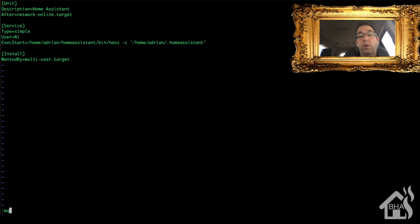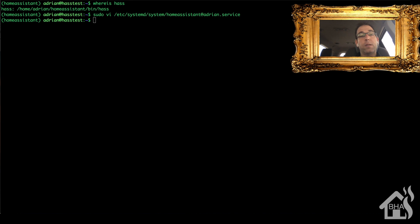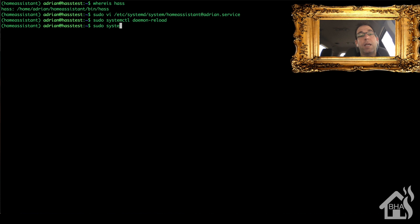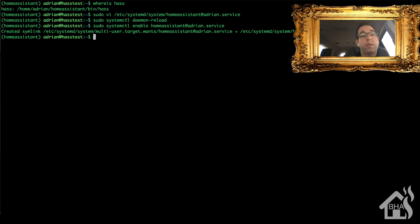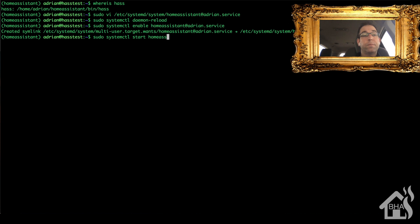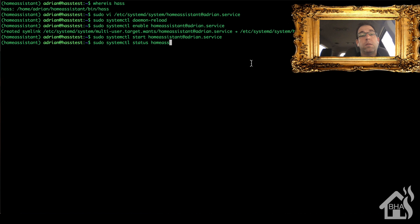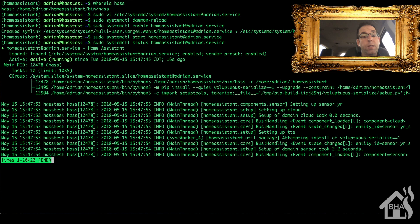Now we're ready to enable the service. First, run: sudo systemctl daemon-reload. Then: sudo systemctl enable homeassistant@adrian.service. Now we start it: sudo systemctl start homeassistant@adrian.service. And we check the status: sudo systemctl status homeassistant@adrian.service. As you can see, it shows active and running with logs appearing, so we are good to go.